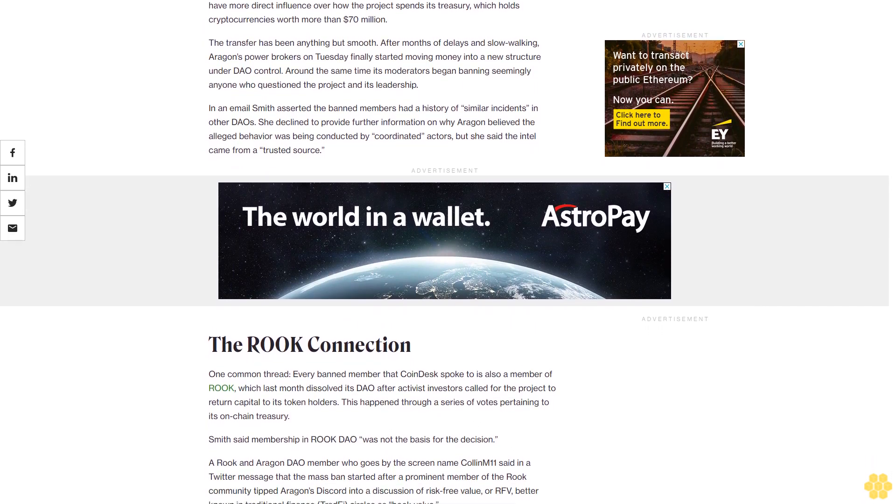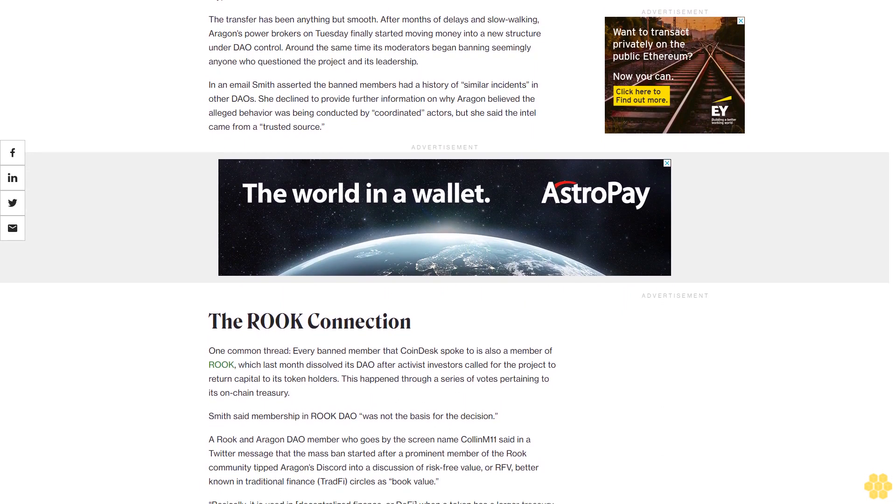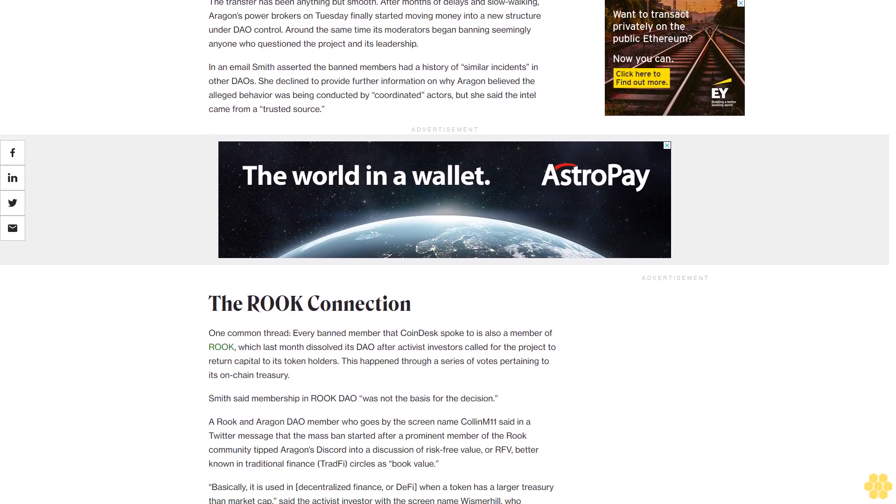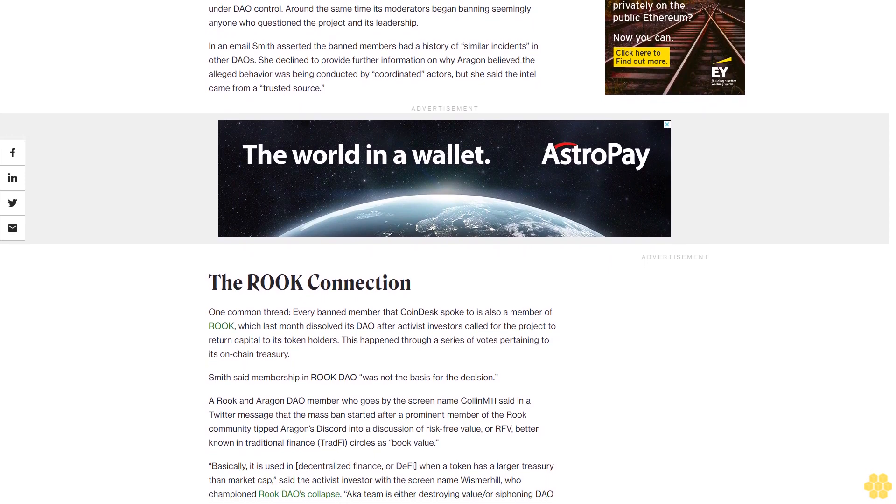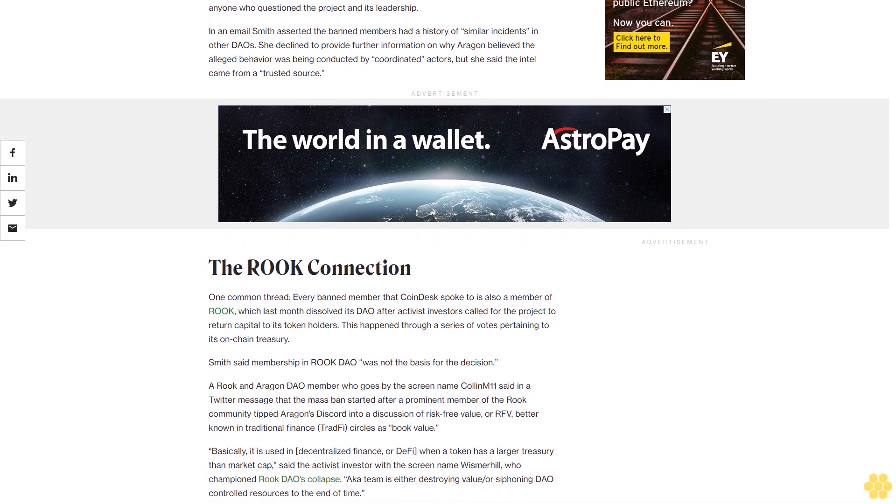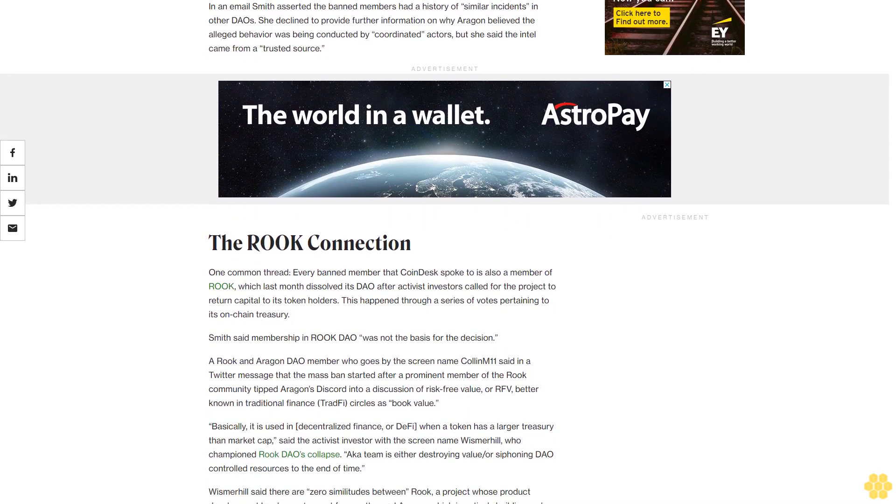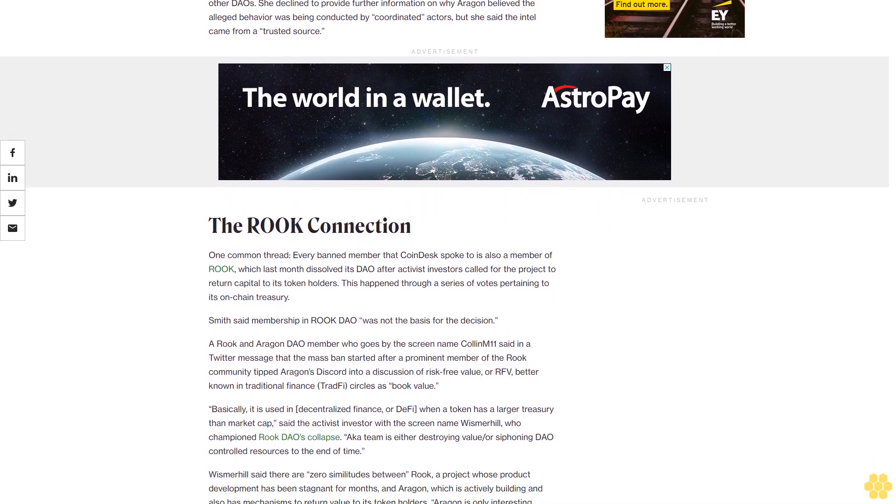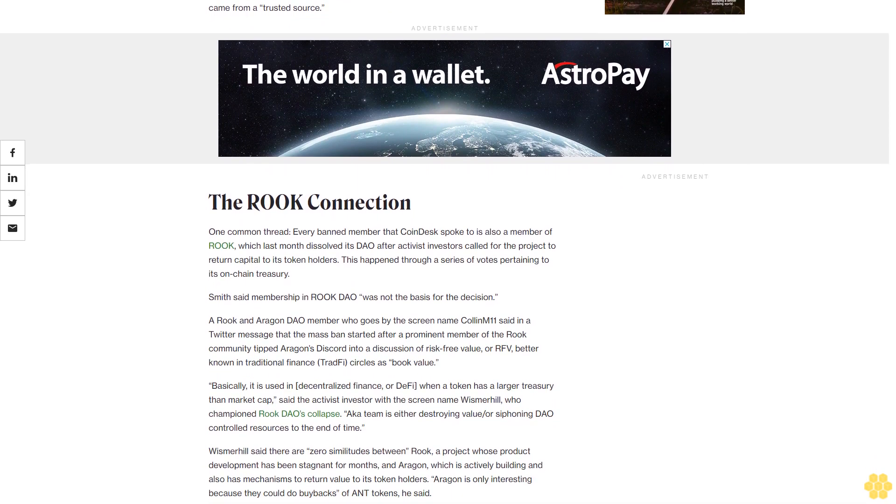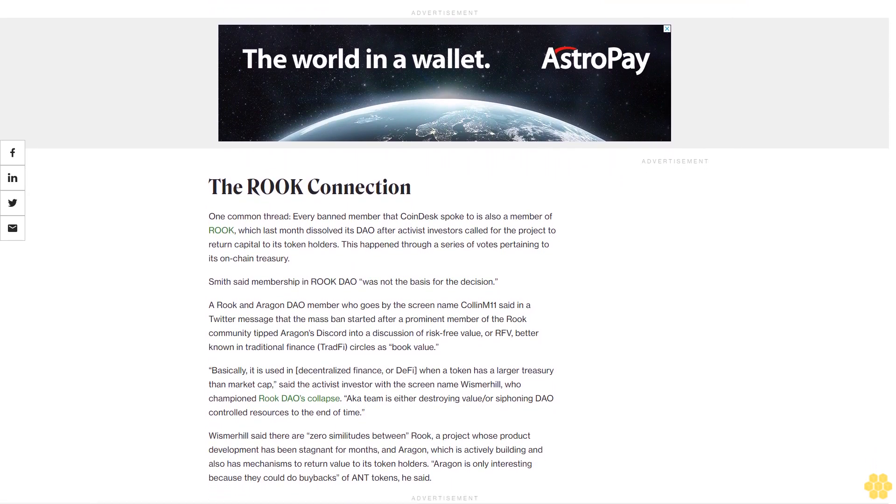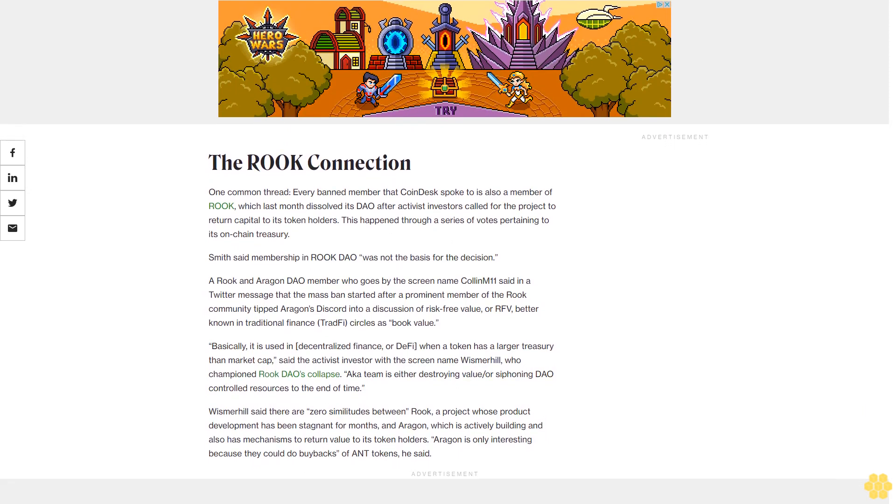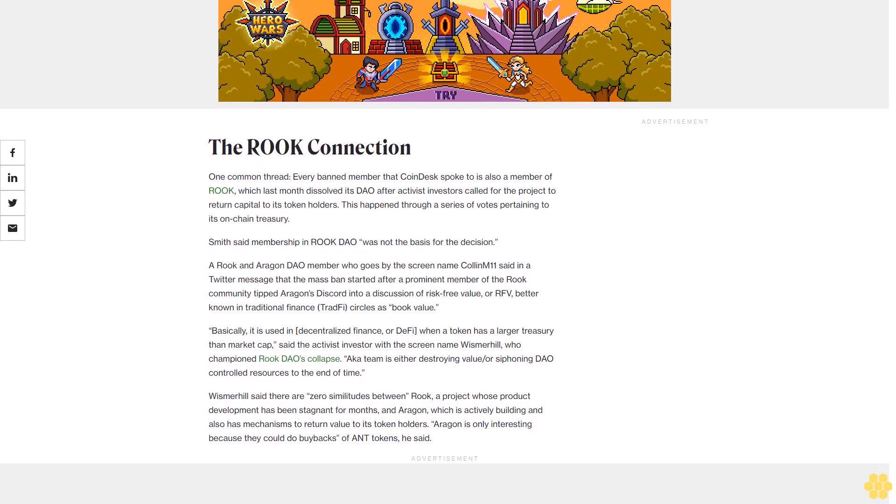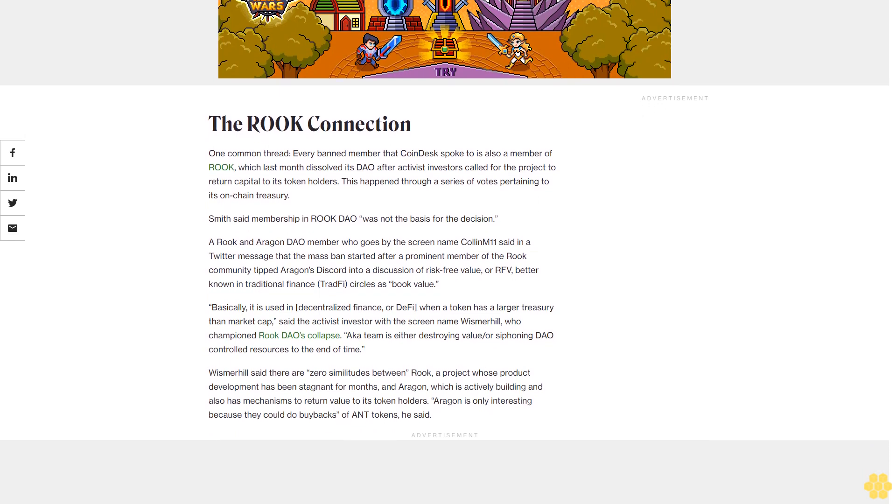The transfer has been anything but smooth. After months of delays and slow walking, Aragon's power brokers on Tuesday finally started moving money into a new structure under DAO control. Around the same time its moderators began banning seemingly anyone who questioned the project and its leadership. In an email Smith asserted the banned members had a history of similar incidents in other DAOs. She declined to provide further information on why Aragon believed the alleged behavior was being conducted by coordinated actors, but she said the intel came from a trusted source.